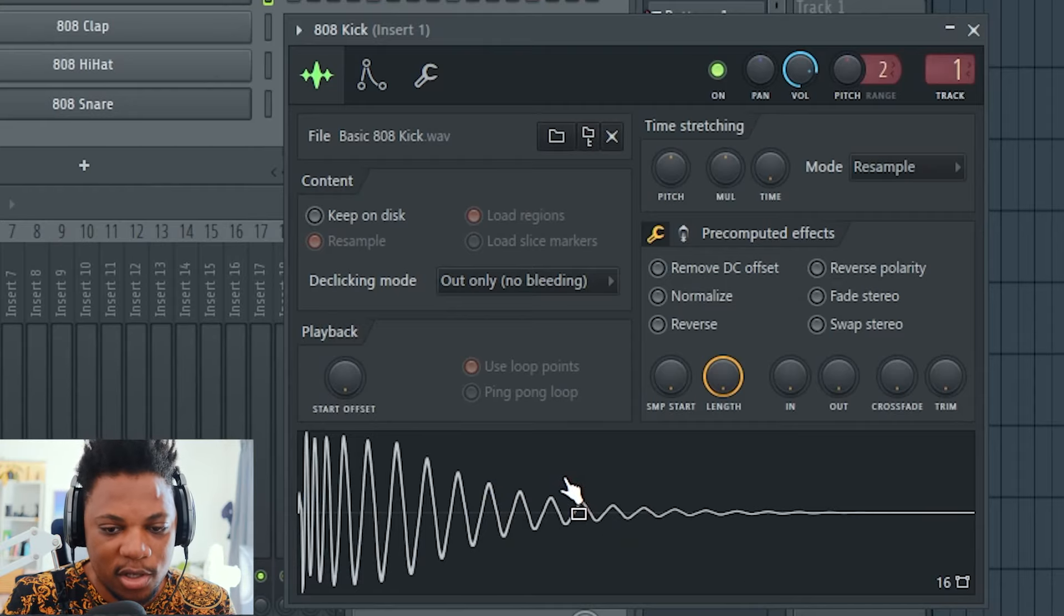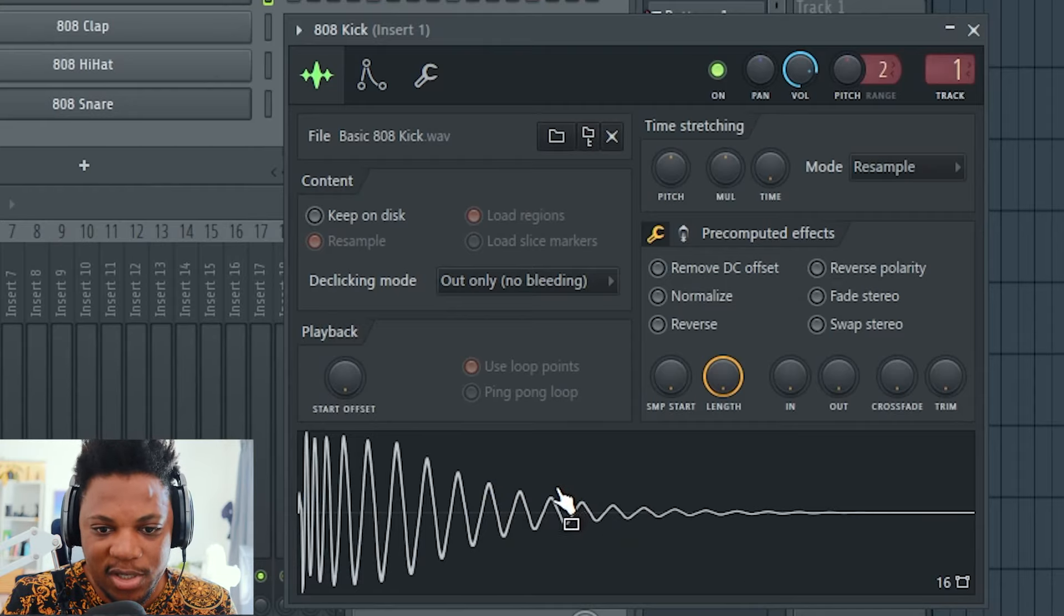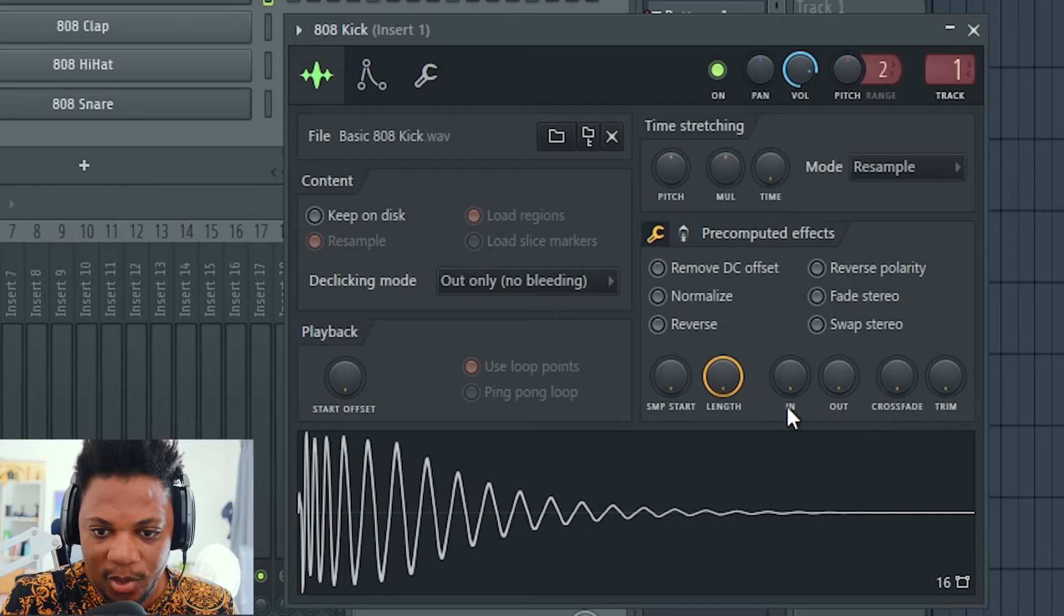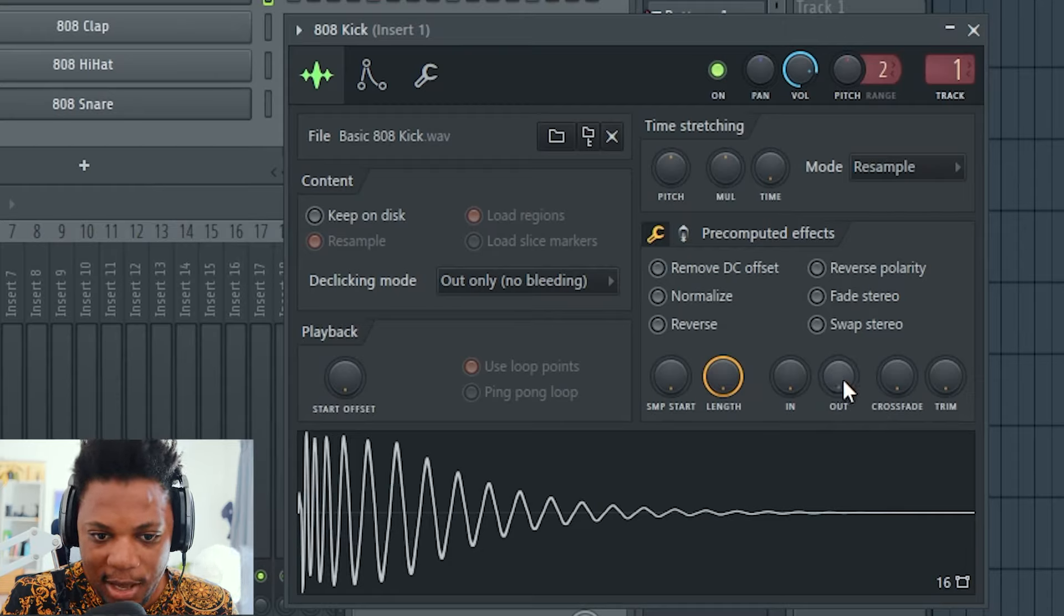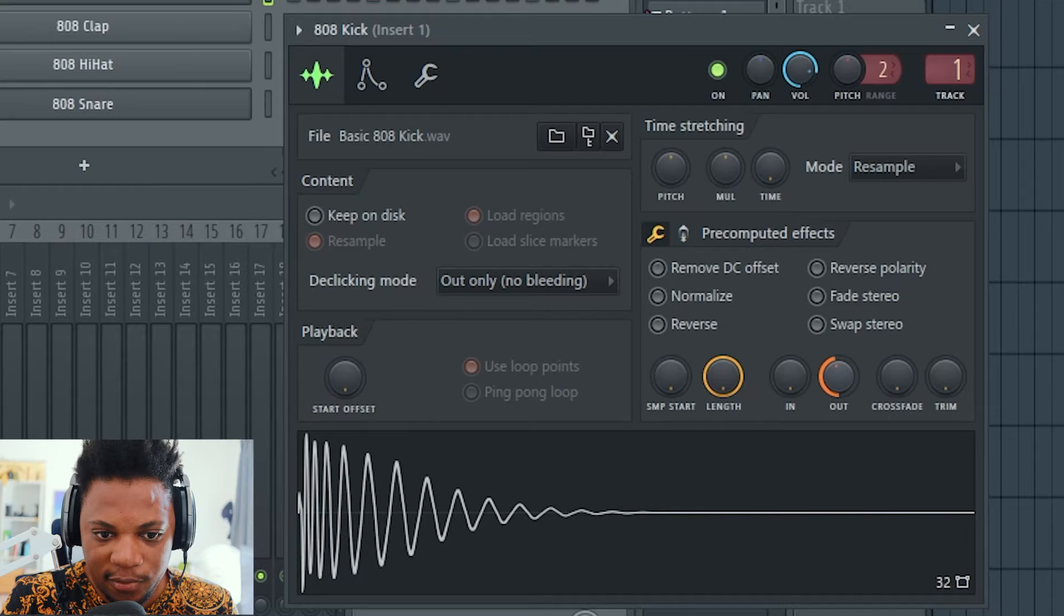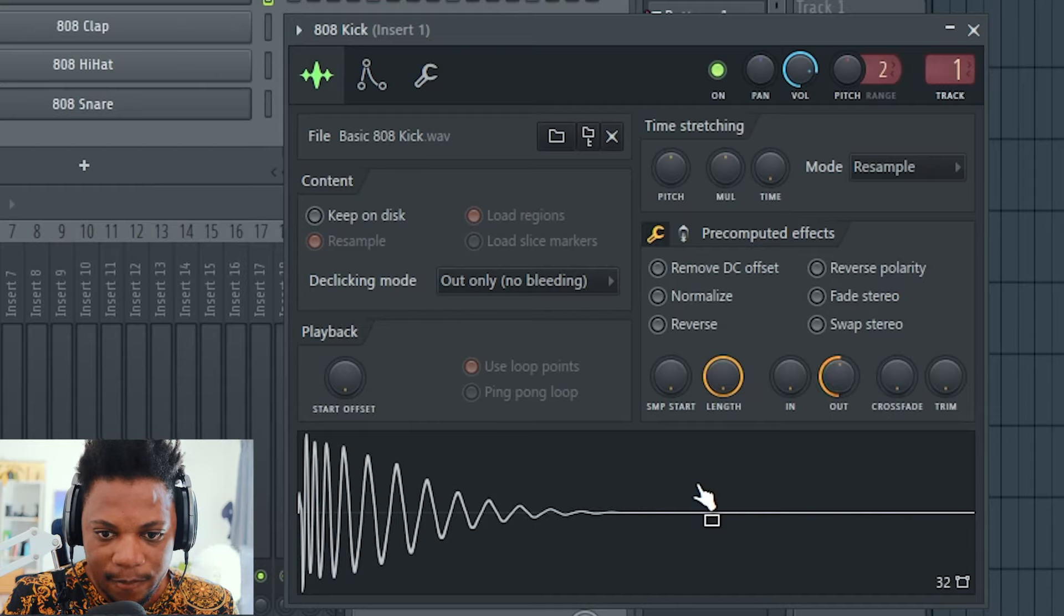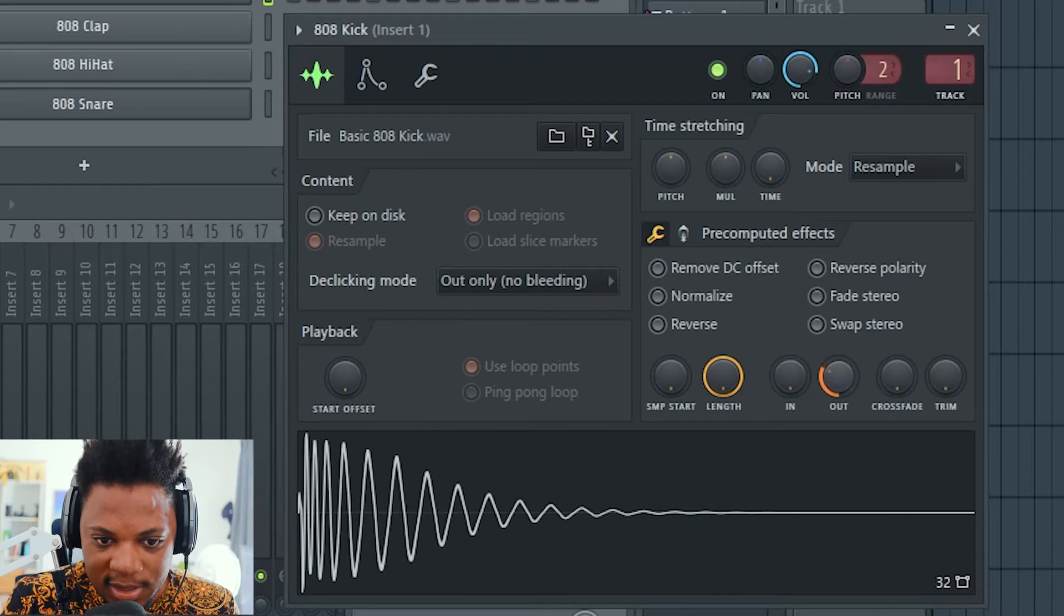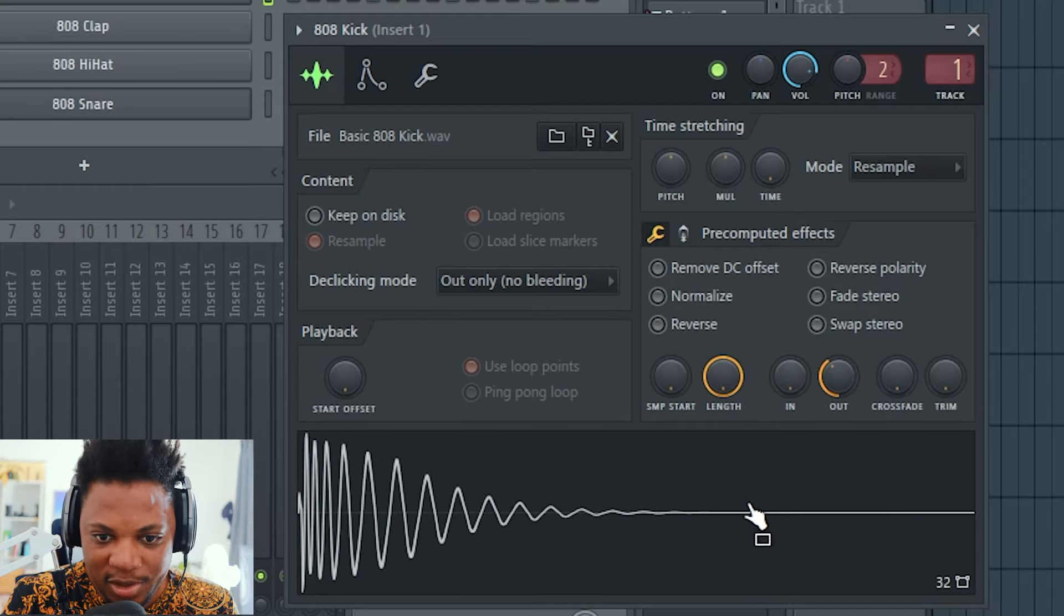First and foremost, we need to address the length of this kick. We might want it a little bit shorter. What I can do is come here to 'out' and raise this out over here. You can see it actually added a fade and shortened our kick.